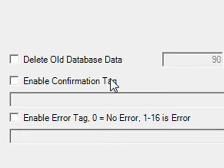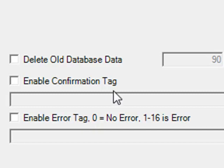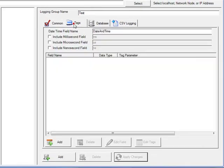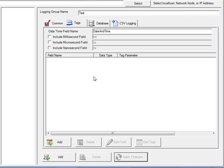And for PLC queued data, we can enable confirmation and error feedback to tell the PLC or data source that the data has been successfully logged, or if there was an error, to retry. This is commonly used with the event-driven logging type. Under the tags tab is where we define the data sources that we want to log for this logging group.